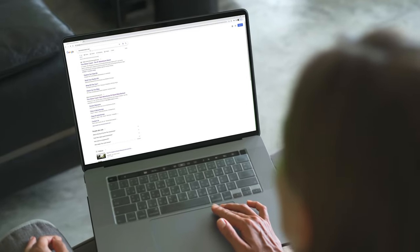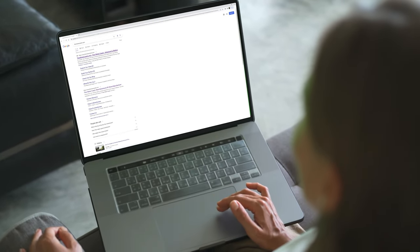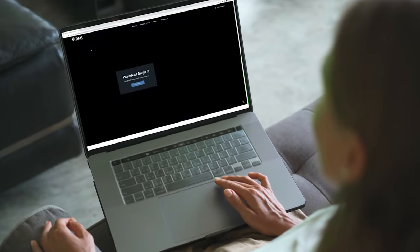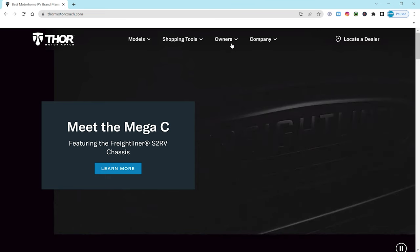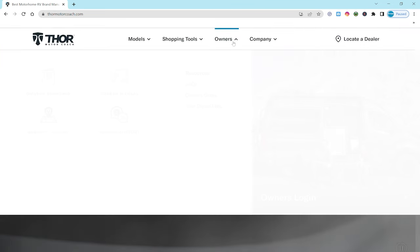To create an owner's resource page using your favorite web browser, just hop onto ThorMotorCoach.com. Now move that arrow right here and click on the owner's tab.